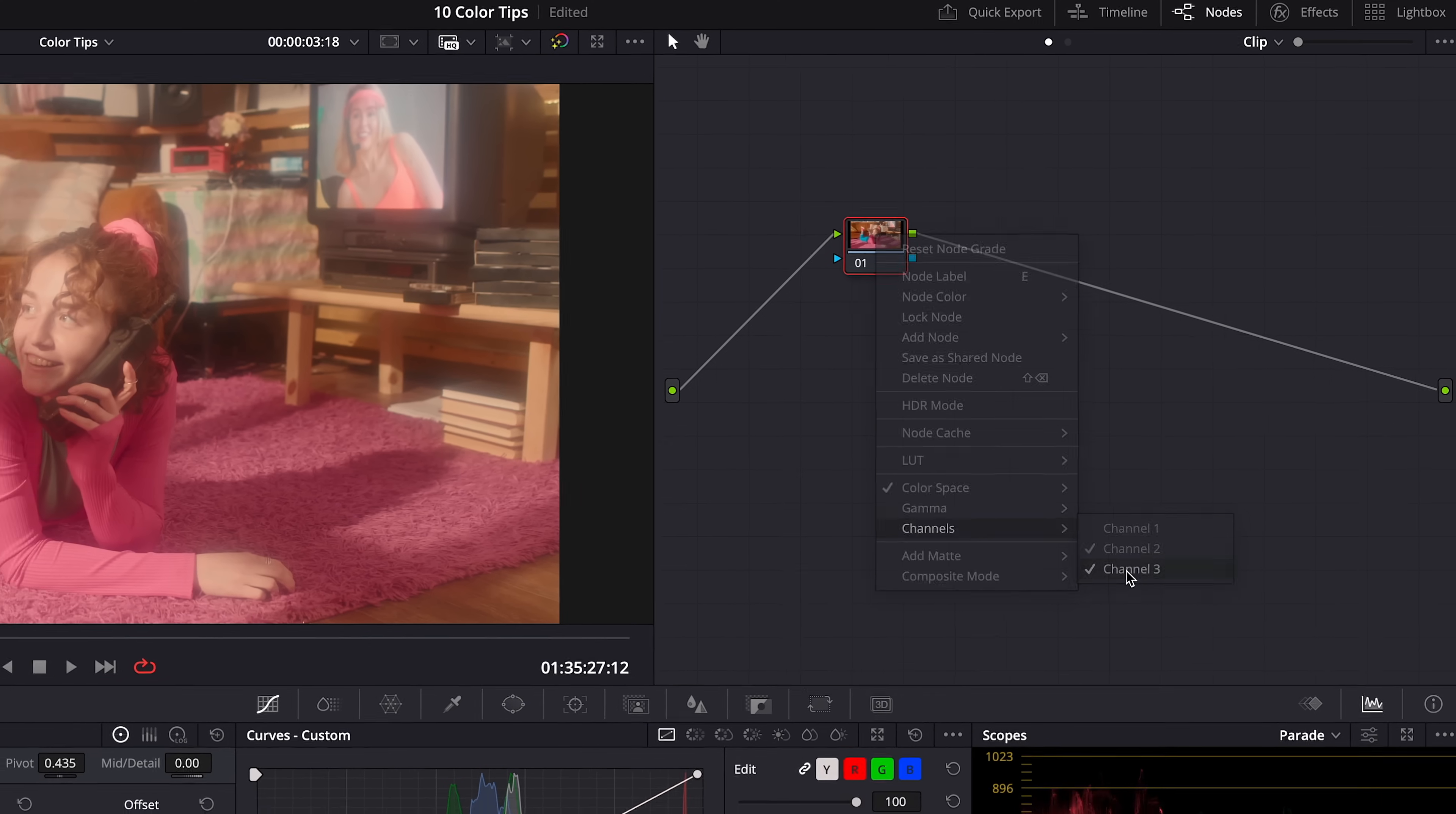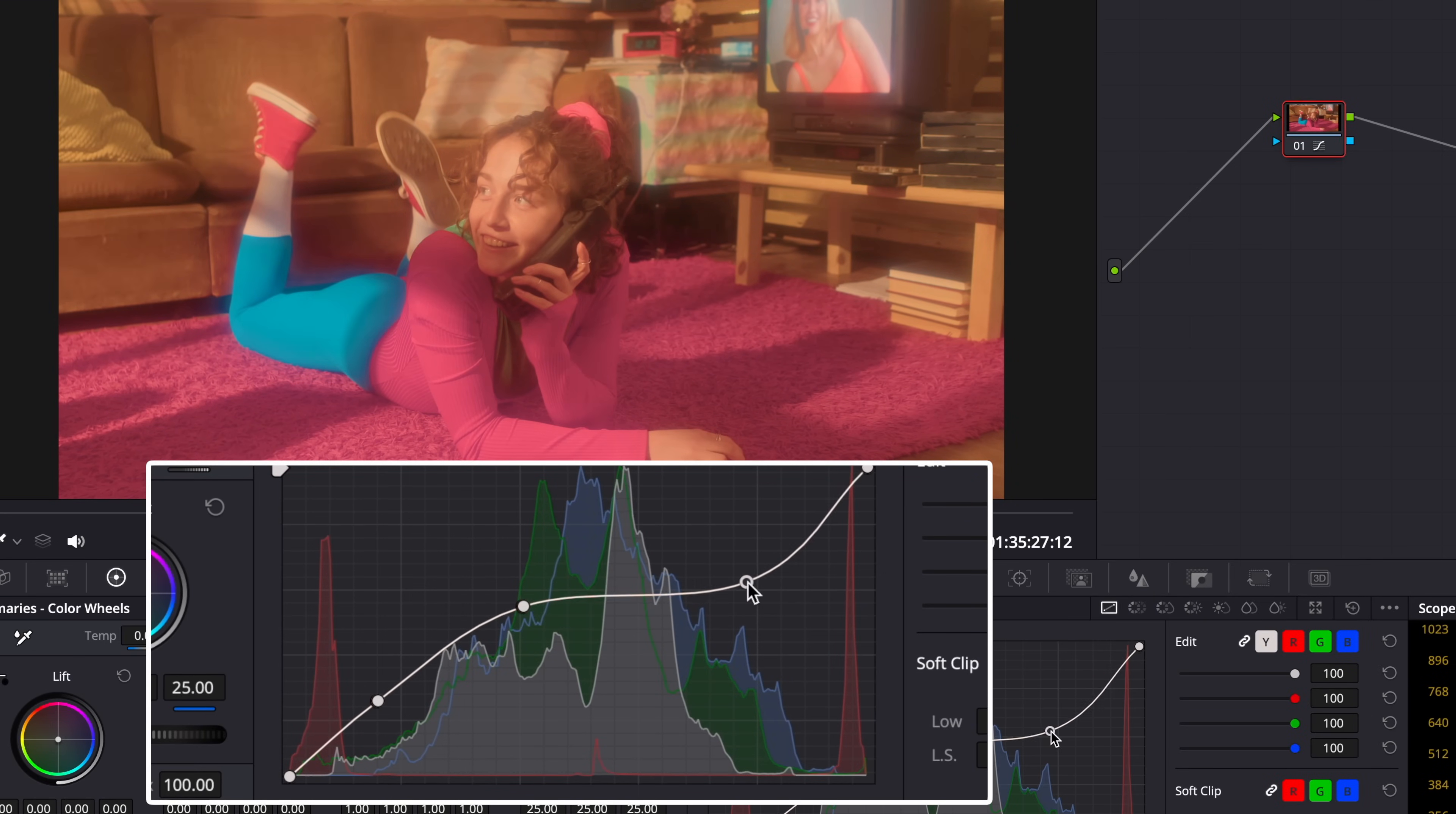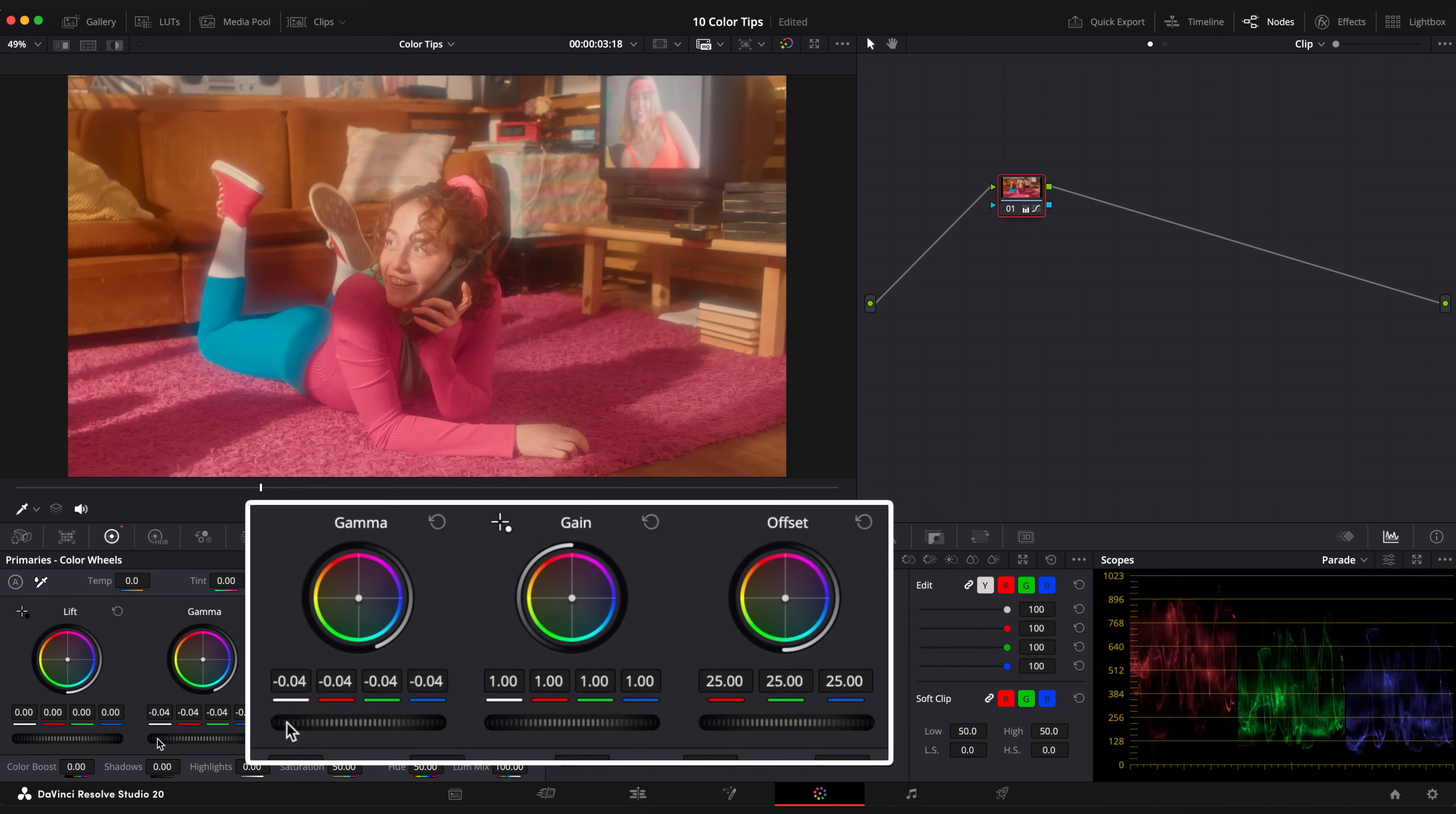Now we have a dedicated channel for saturation and you can use Curve to adjust your saturation. Just add some points to add or subtract saturation. You can also use Gain and Gamma wheels to adjust your saturation level.